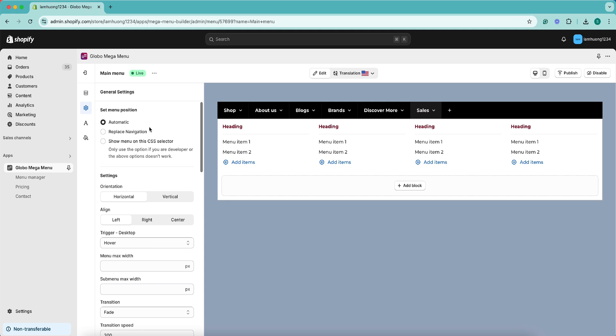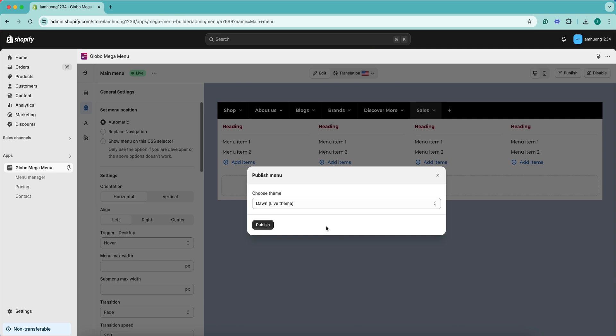By default, the app selects the option Automatic. You can start with this option and then click the Publish button.